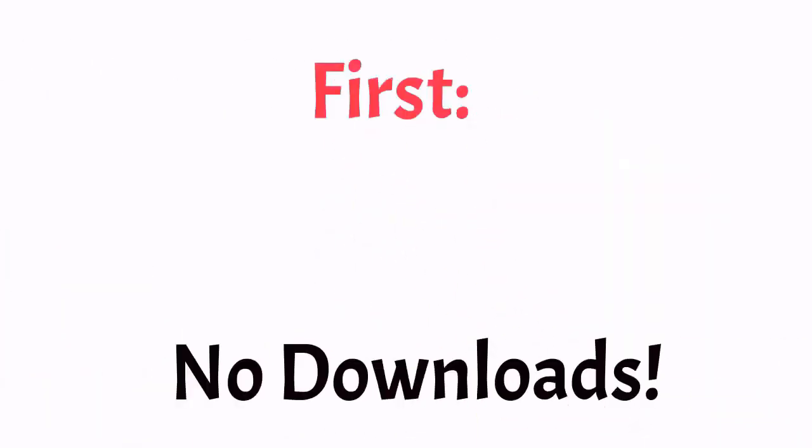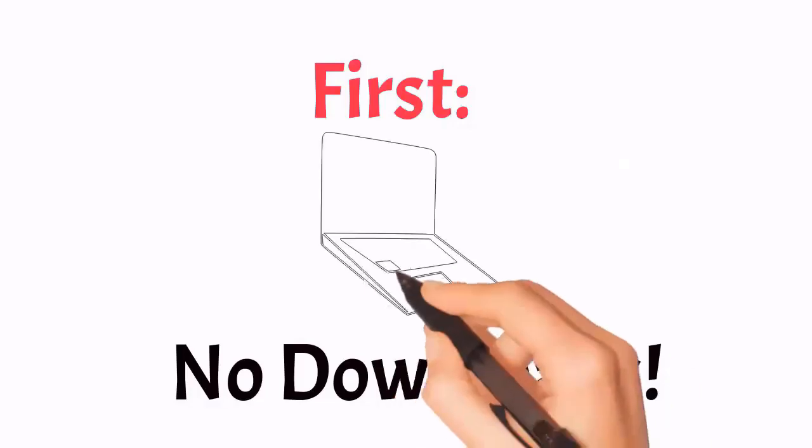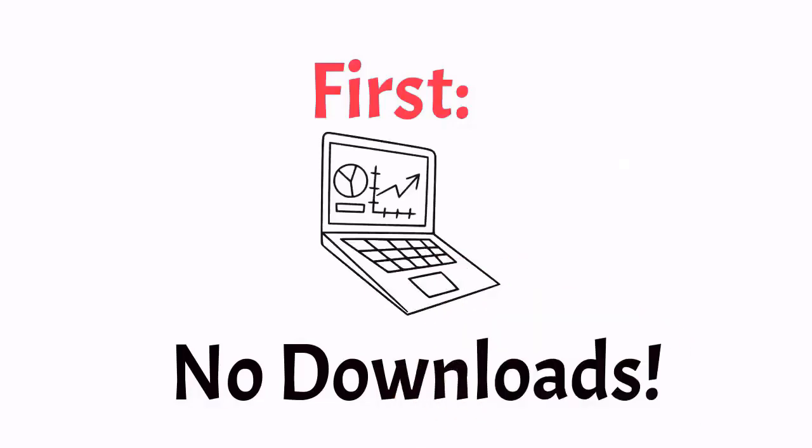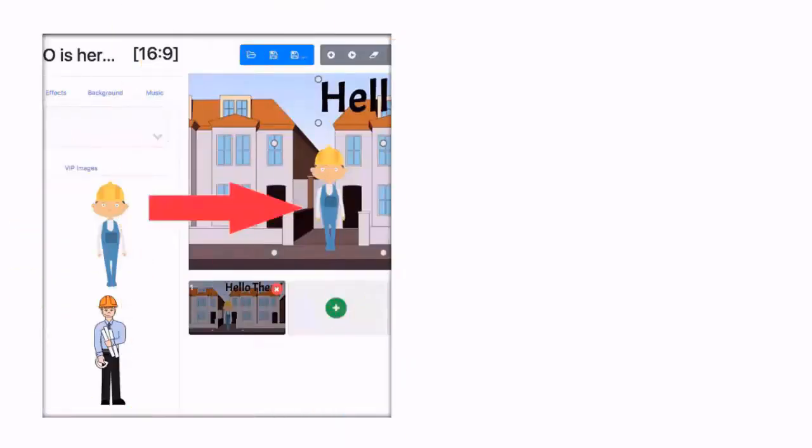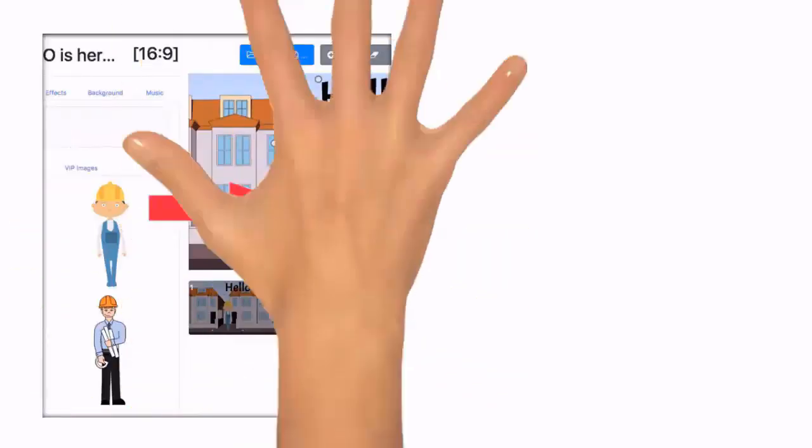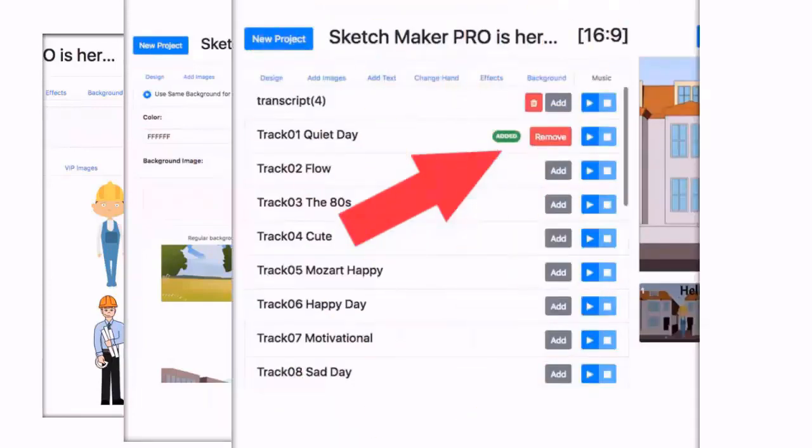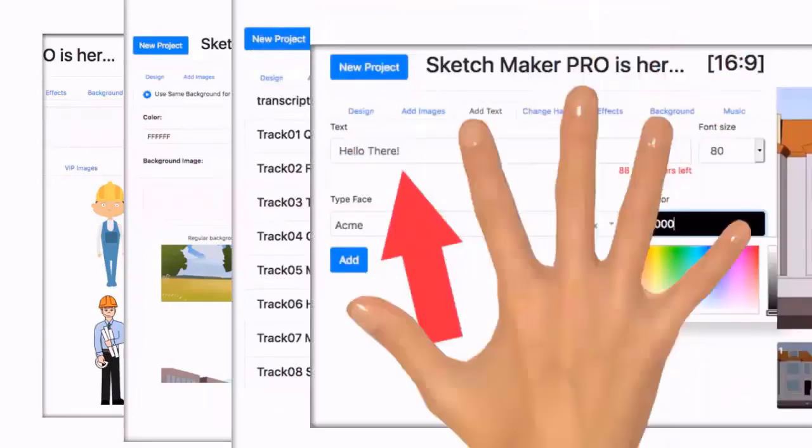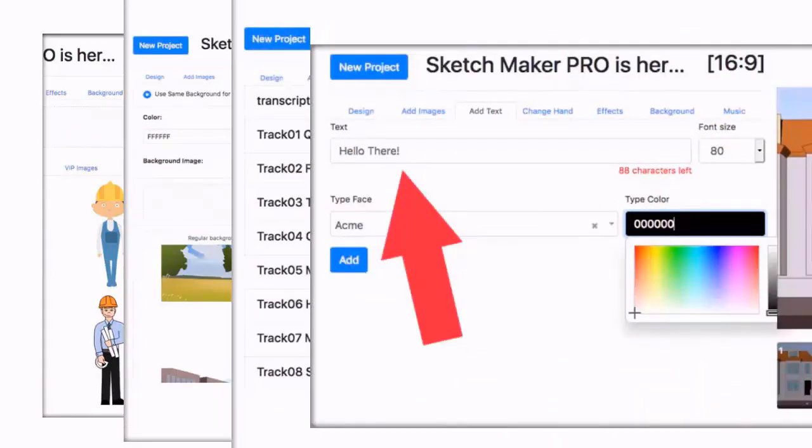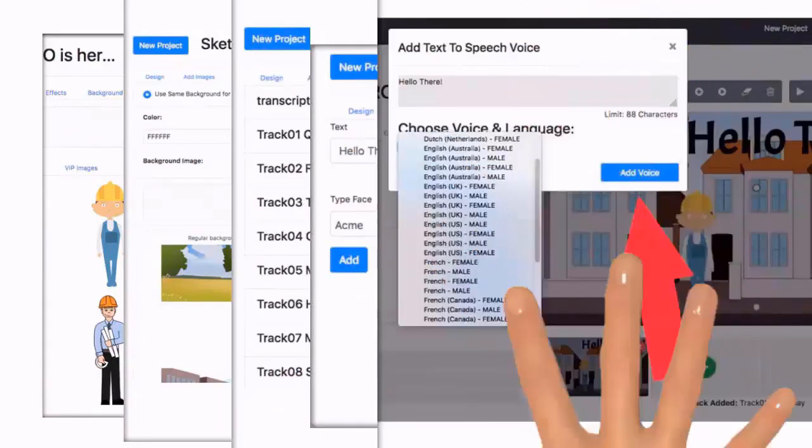First, there are no long downloads or installation problems. You just use your computer's browser. Second, it is so easy to use. You just drag and drop your favorite images, backgrounds, MP3 music, text, your own voice, or text-to-speech voice, and you're done.